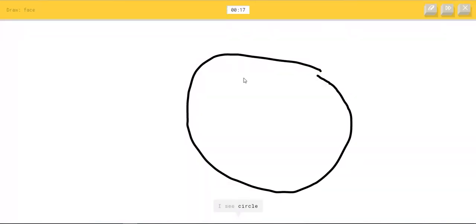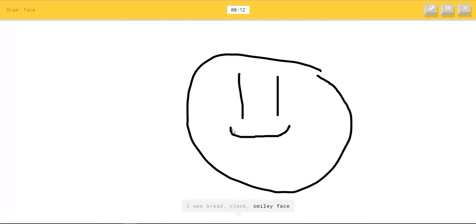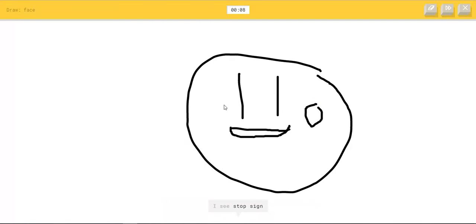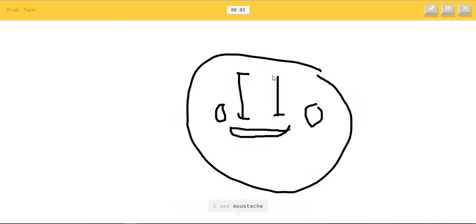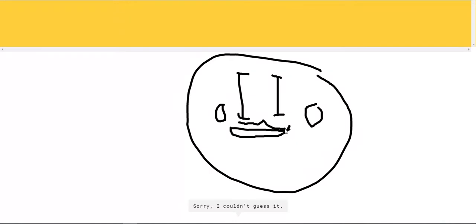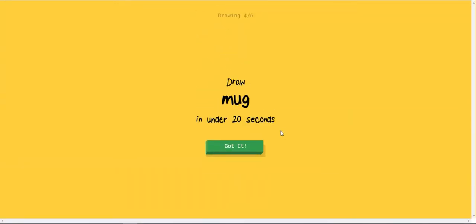I see circle. I see bread, or clock, or smiley face, or compass. I see stop sign, or power outlet, or pizza. I see mustache, or soccer ball, or headband. Sorry.